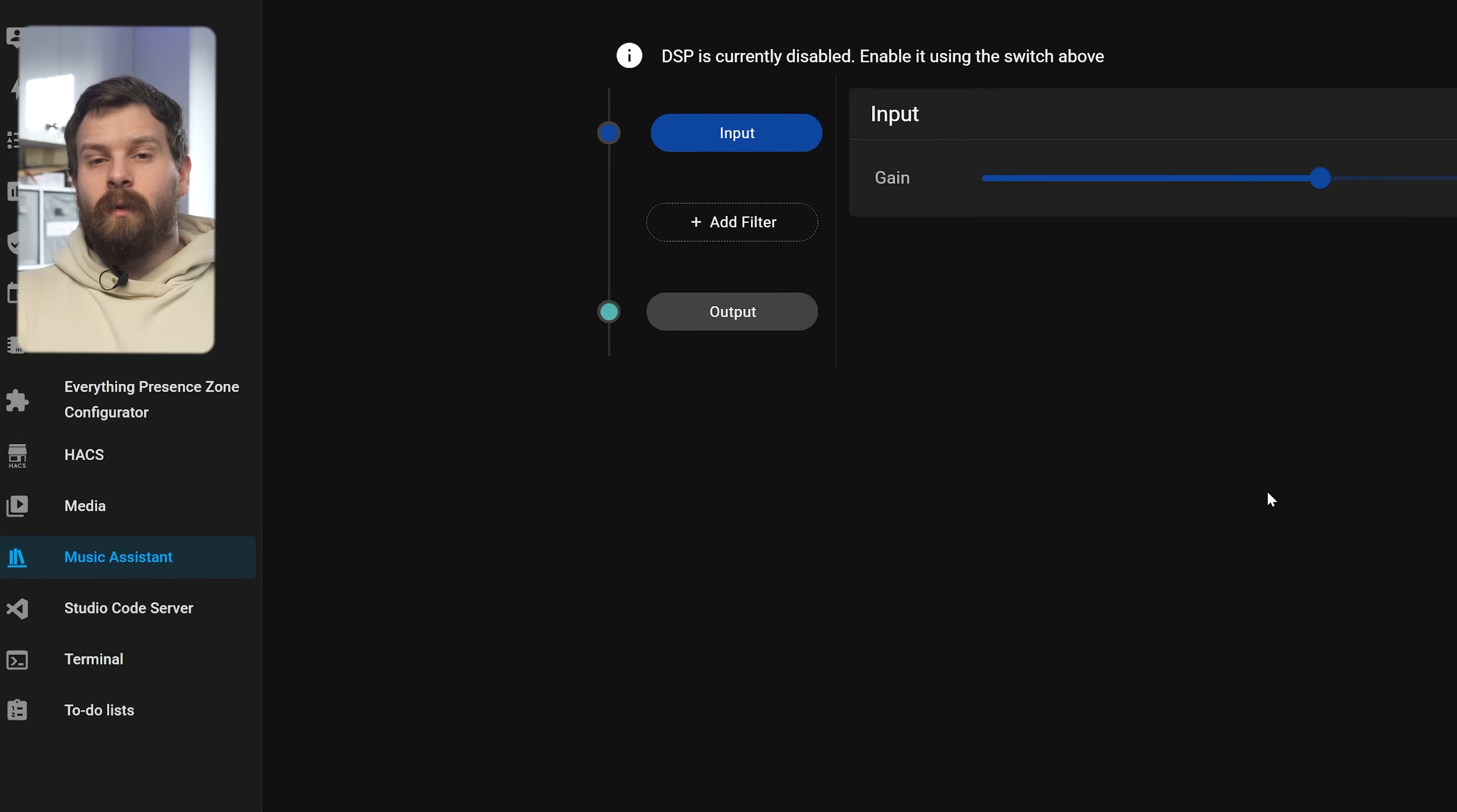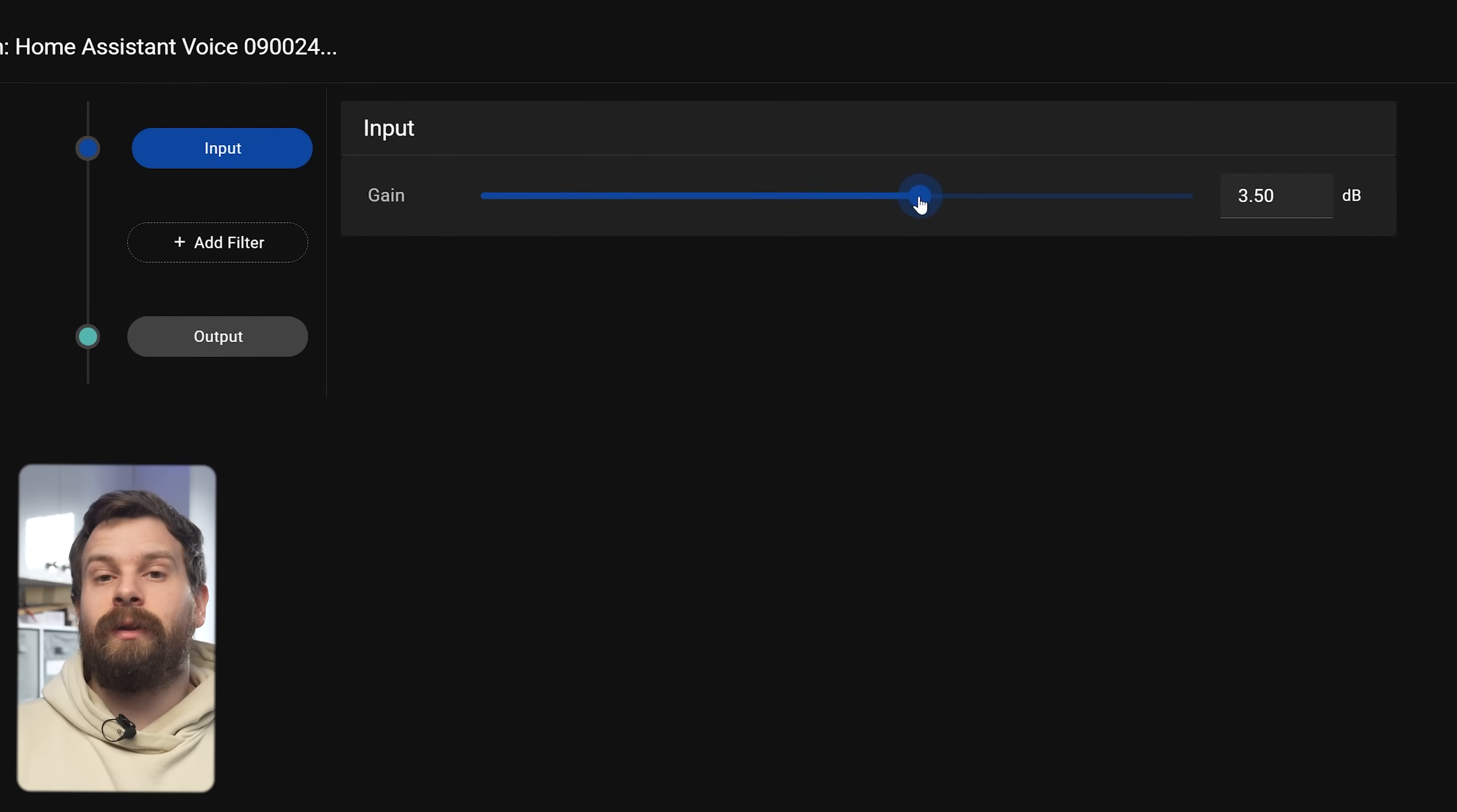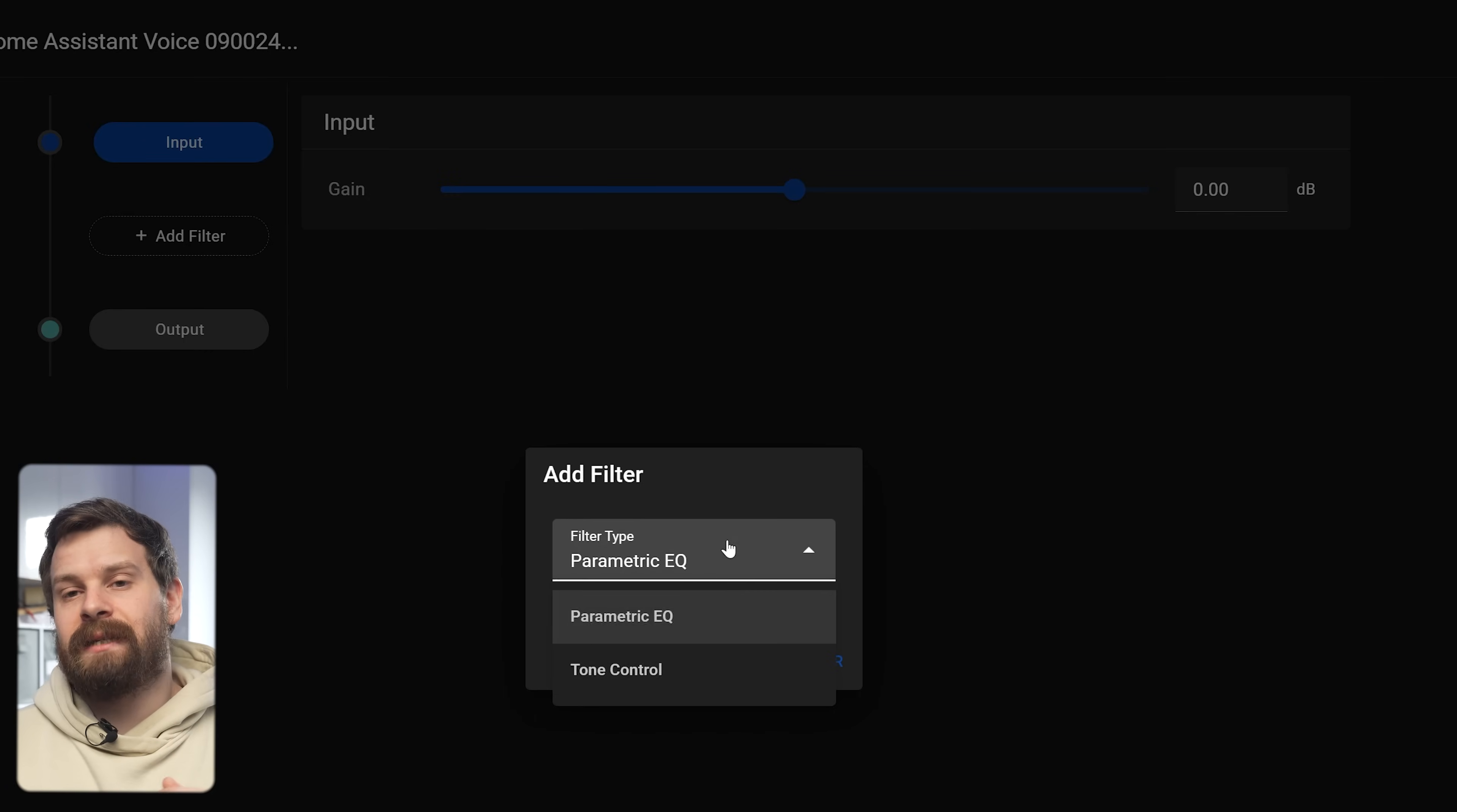Then under advanced you can kind of fine tune both of those settings but also under the audio section is this DSP button which is going to allow us to tweak the equalizer settings. Hit the toggle to enable the DSP up at the top.